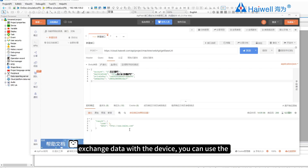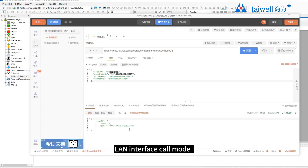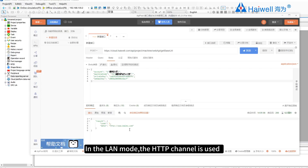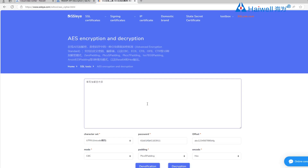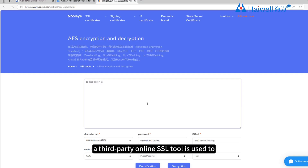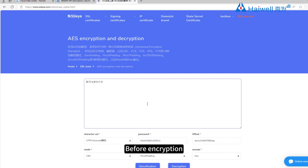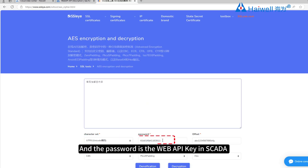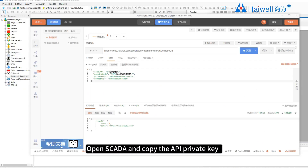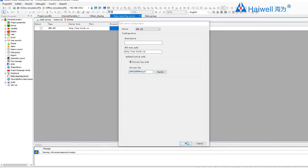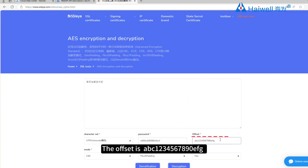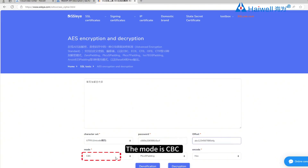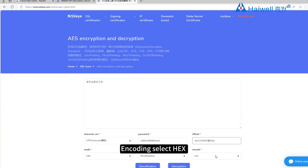If the internal system of the enterprise needs to exchange data with the device, you can use the LAN interface call mode. In LAN mode, the HTTP channel is used. For security, the data needs to be encrypted and the request validity verified. In this example, a third-party online SSL tool is used to encrypt parameters. Before encryption, set the encryption mode character to UTF-8, and the password is the Web API key in SCADA. Open SCADA and copy the API private key.